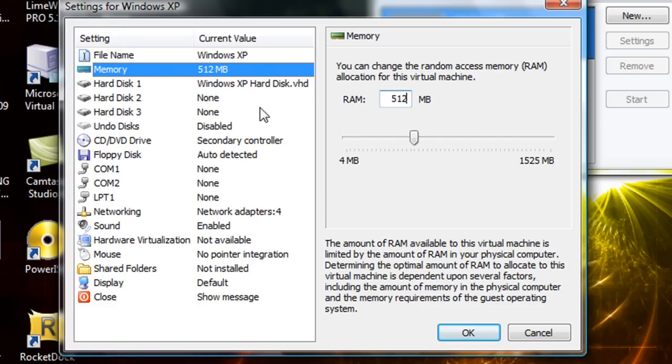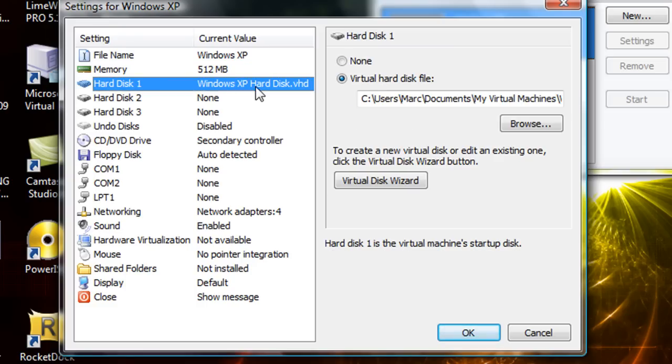Alright, so here's where your hard disk files at. If you ever move it or if you ever want to move it, you just relocate it right there.